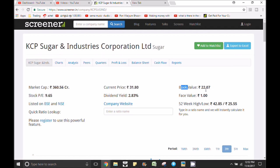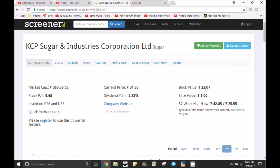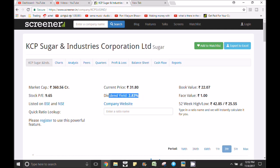If you click on the market capital, the P.E. is 9.65. The current price is 31.80. The book value is 22. The current price relative to book value is around 22 to 23.80. This is a 50% price — it is reasonable. You can get a dividend yield. The price-to-value is 1.00. In the last 52 weeks, the highest price is 42.00 and the lowest price is 25.00. Now the current market price is 31.